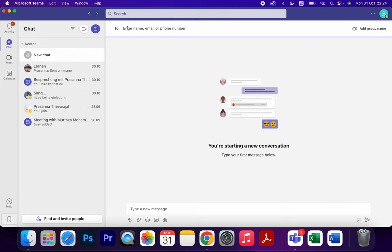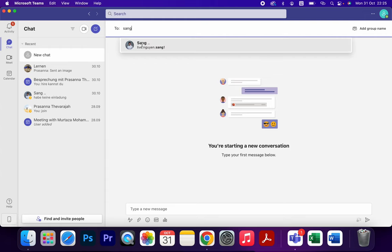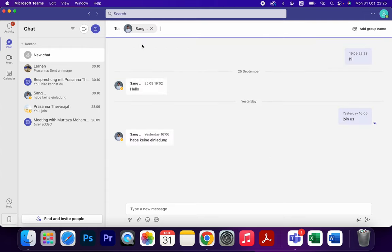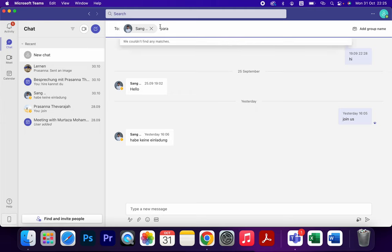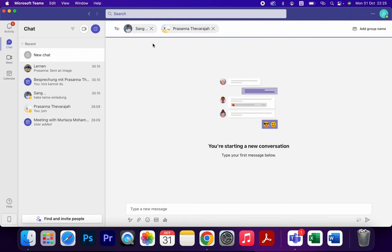Once you clicked, you can type the name of the person which you want to add in this group. For example, Song, I'm going to add this one. You can type the name of all persons which you want to be in this group.